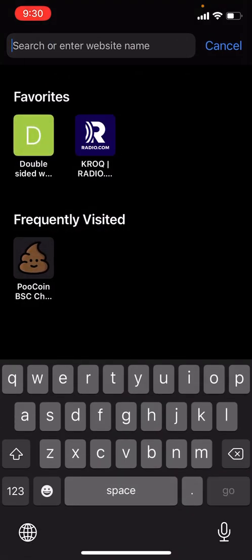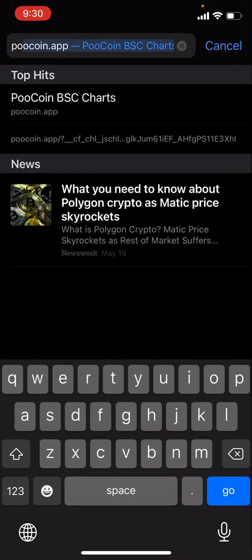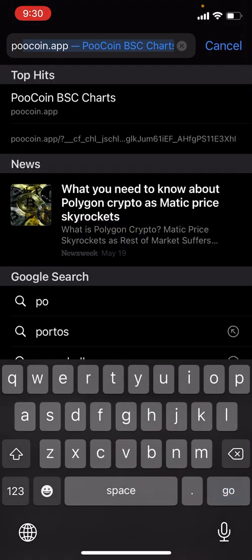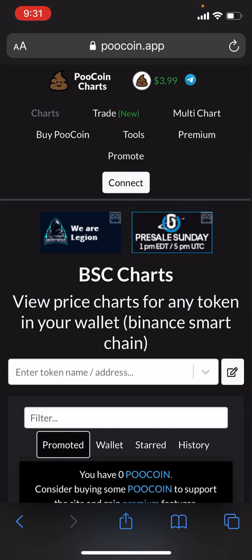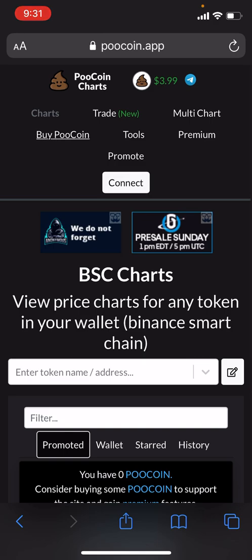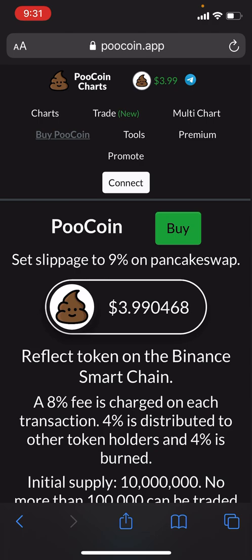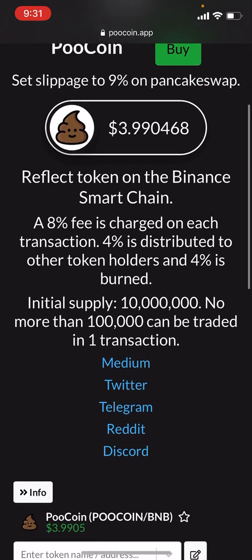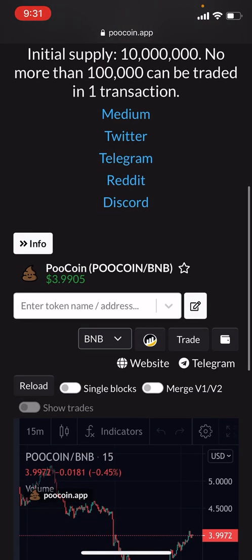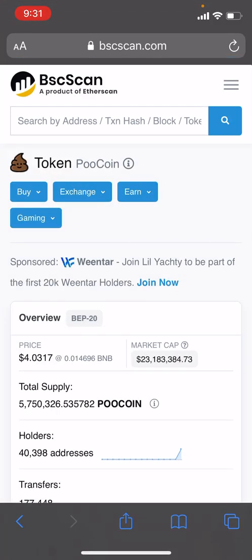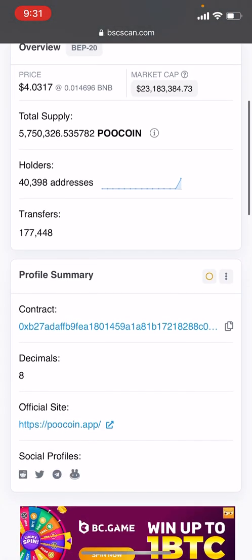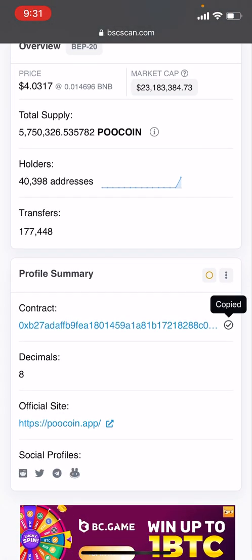You would just type in PooCoin app, then click 'Buy PooCoin'. You'll see the Binance Smart Chain token icon right in between BNB and Trade — we want to click on that. From there we can go on BinanceScan, and right where it says contract, we want to copy that.